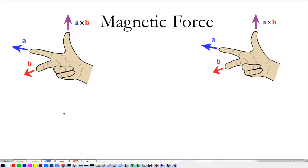We're beginning on magnetism, and today in class we discussed magnetic force just a little bit, and we discussed right-hand rules.